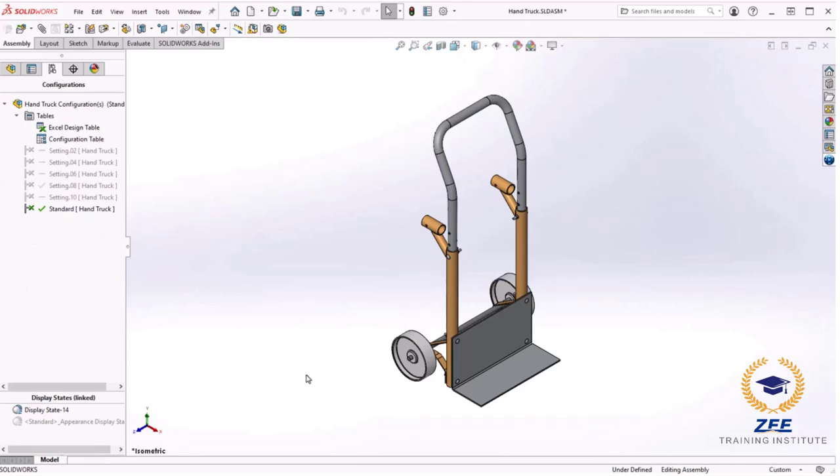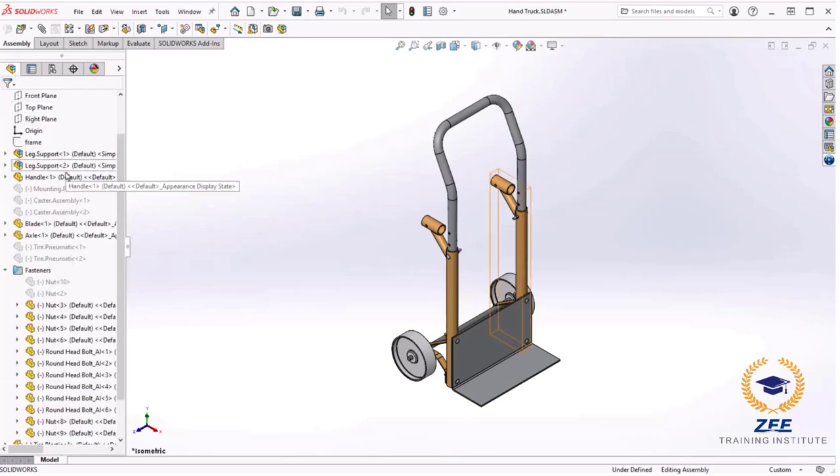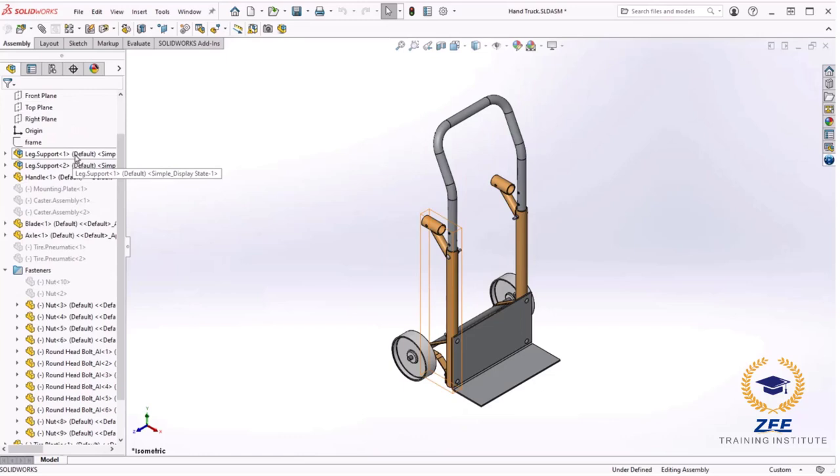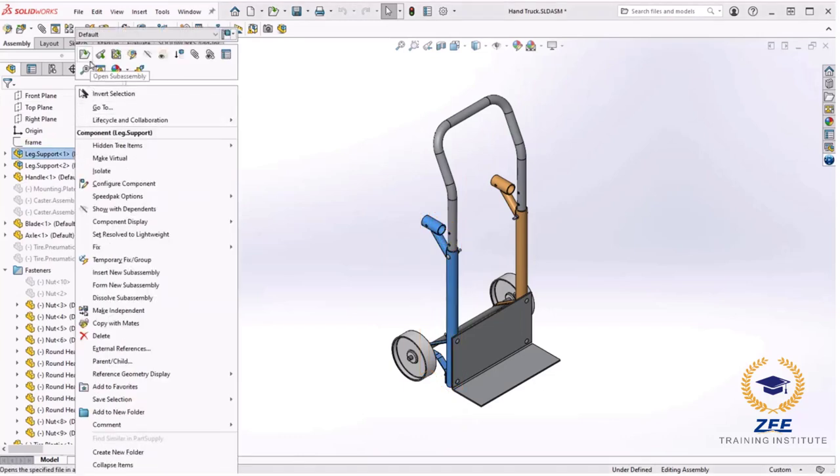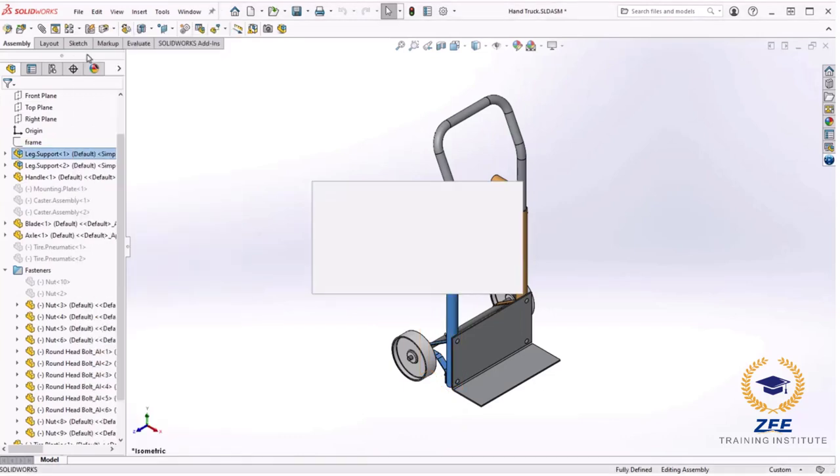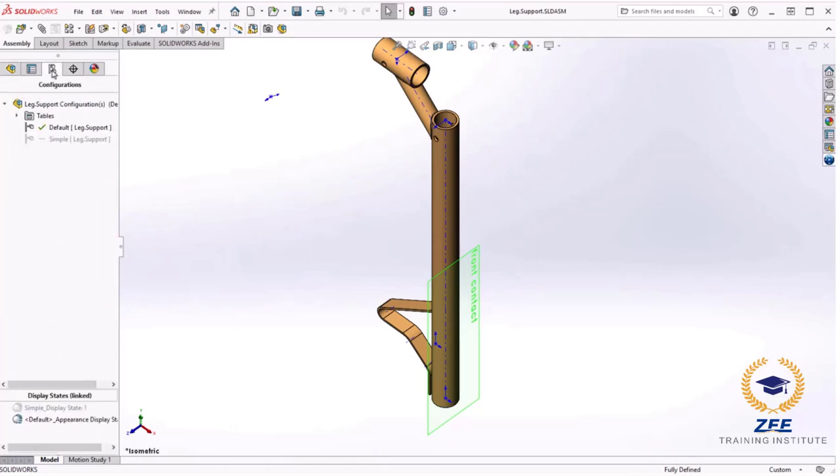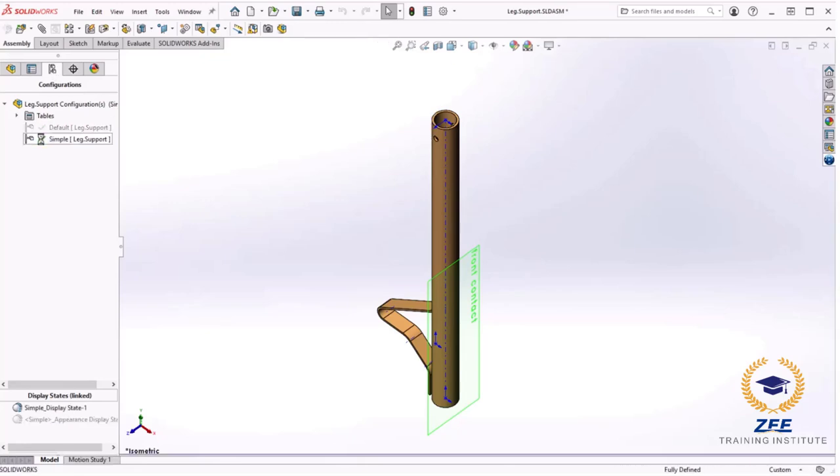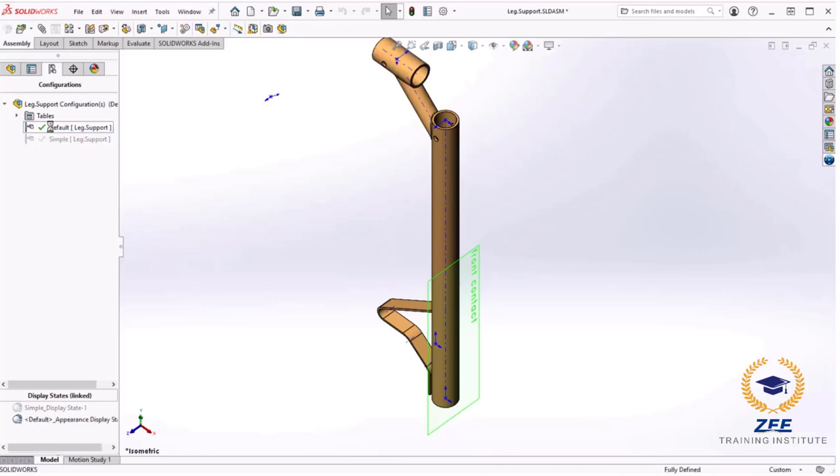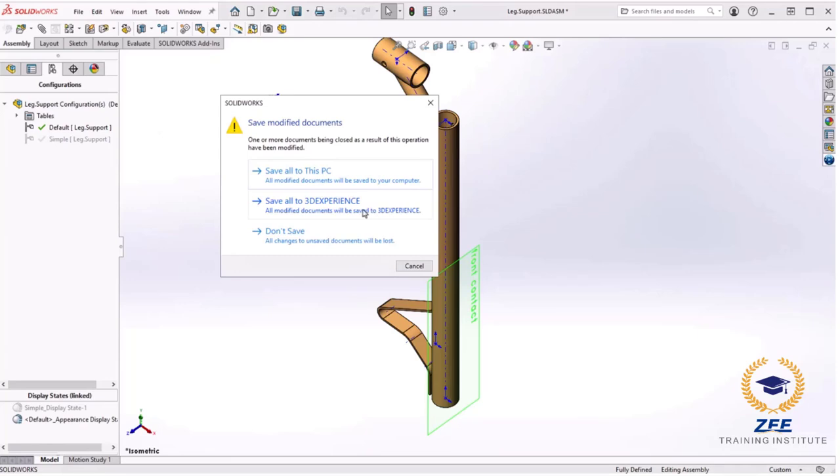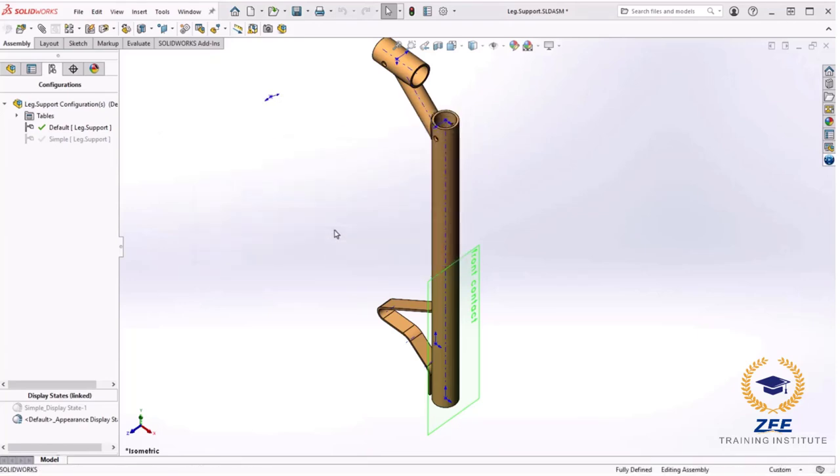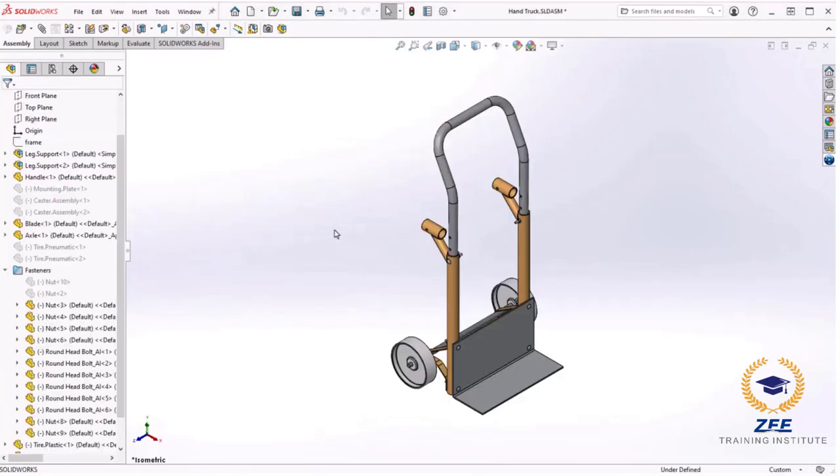Something that can take assembly design table to the next level is the ability to specify configurations of any components or sub-assemblies that are used in the main assembly, all from within the design table. If I open the leg support sub-assembly in its own window and switch over to the configuration manager tab, you can see that two configurations exist. The default configuration and another is called simple which has some geometry suppressed. I will close the sub-assembly without saving and go back to the main assembly.